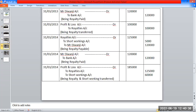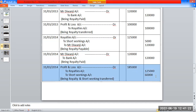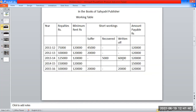For Year 3 journal entries: Royalties account debit Rs. 1,50,000; Short workings account debit Rs. 5,000; To Mr. Devanji account Rs. 1,20,000. Being royalty payable and short workings recovered. Then Mr. Devanji account debit Rs. 1,20,000 to bank account Rs. 1,20,000 being royalty paid. Profit and loss account debit Rs. 1,50,000 to royalties account Rs. 1,50,000; to short workings account - being royalty and short working transferred.